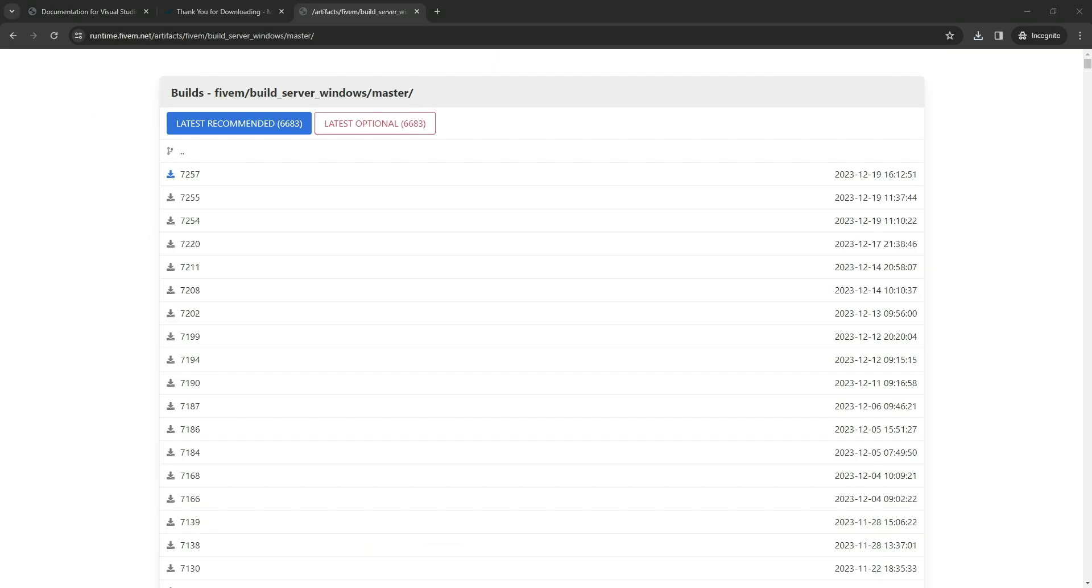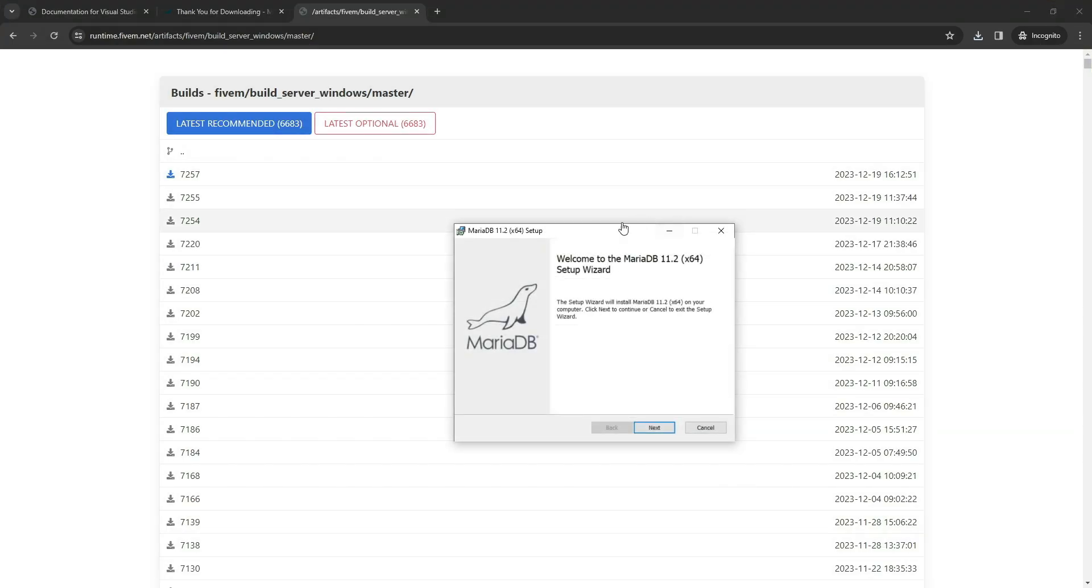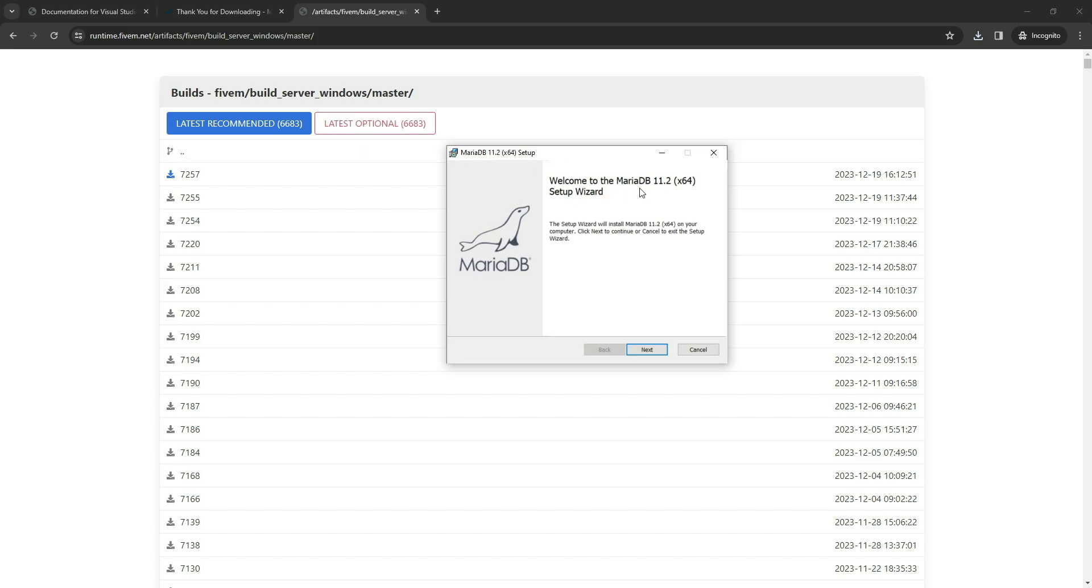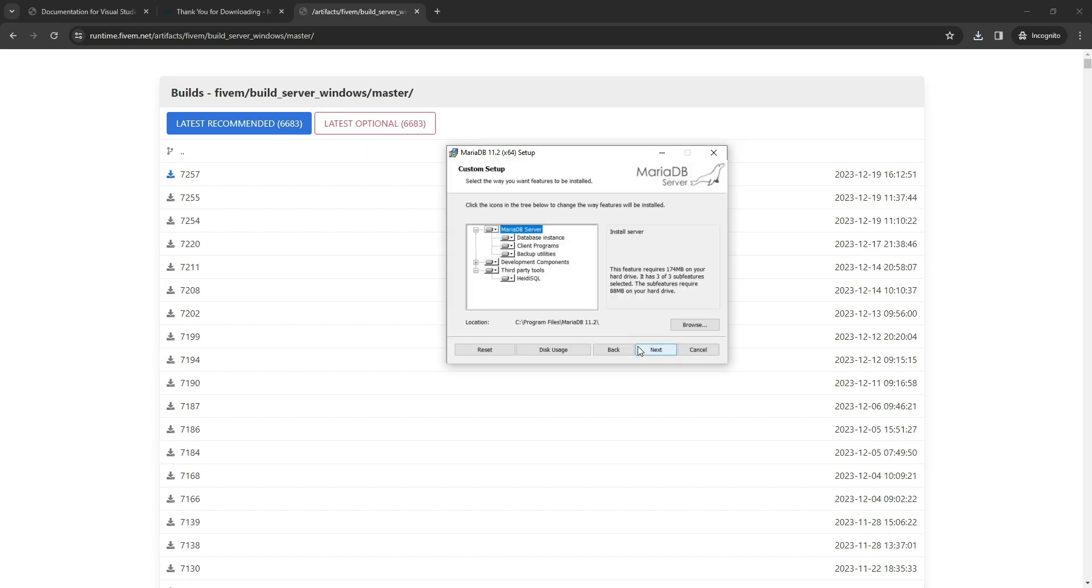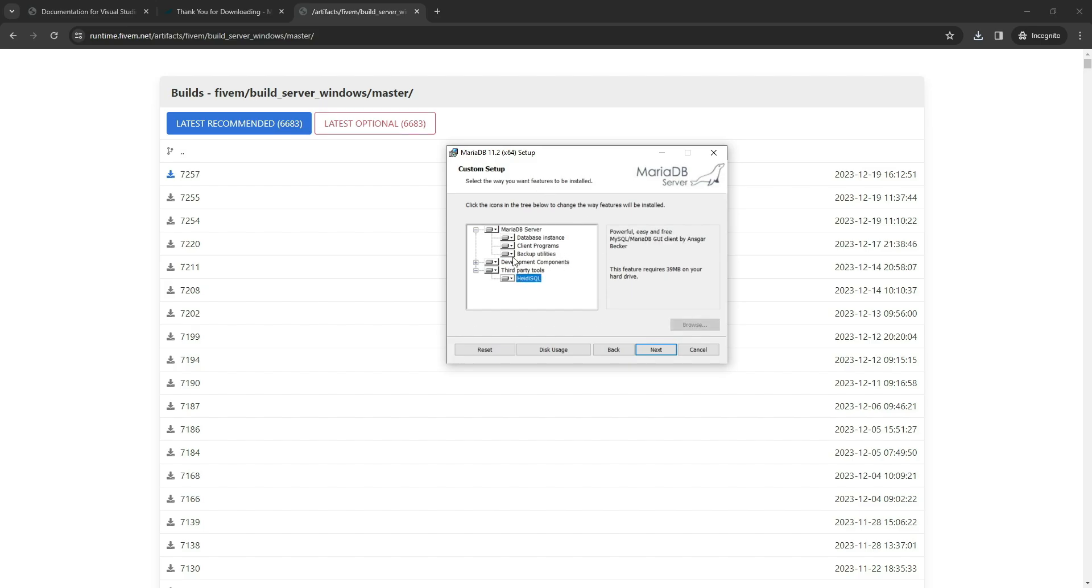Once the download is complete, open the MariaDB file. Upon opening, click Next, then proceed to accept the agreement by clicking Next again. In this section, be sure to select HeidiSQL, as this is the software we require for running and managing our database. Click Next once more.